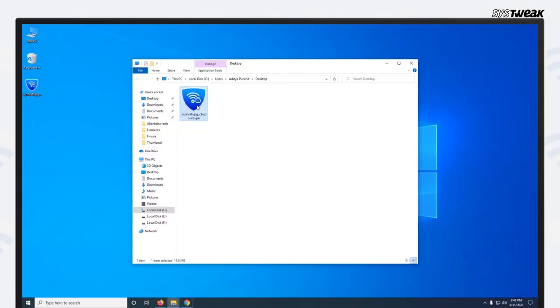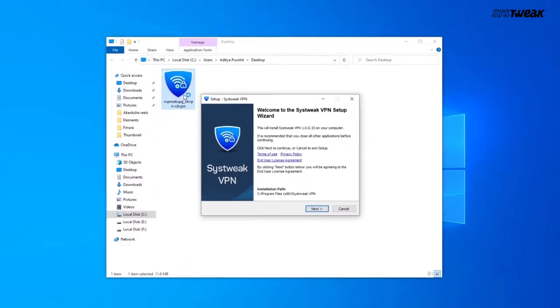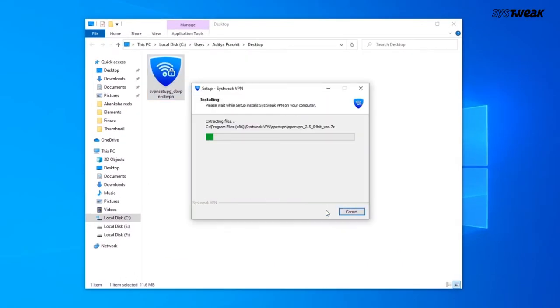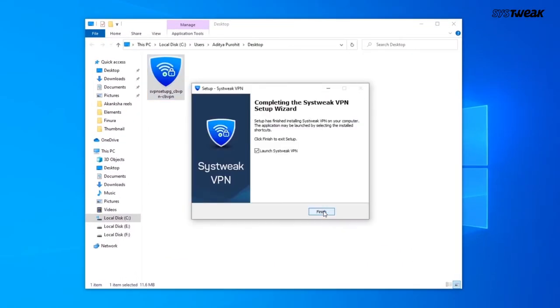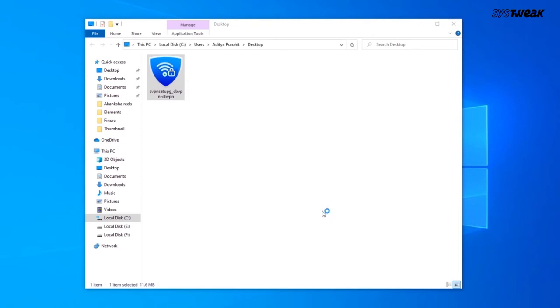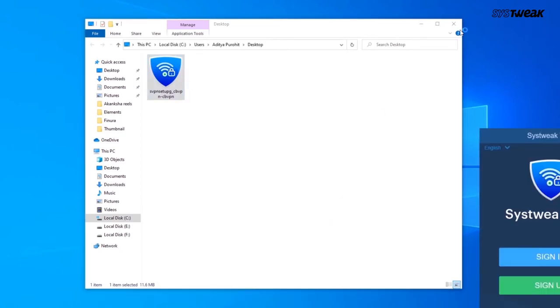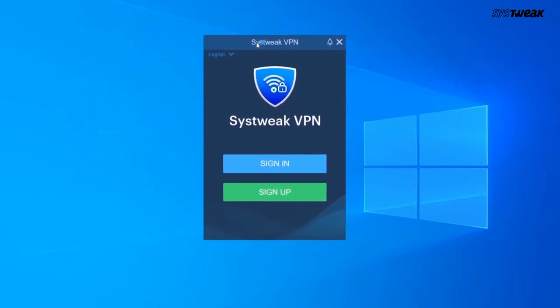Now install and launch the software in your system. Click on Sign In.